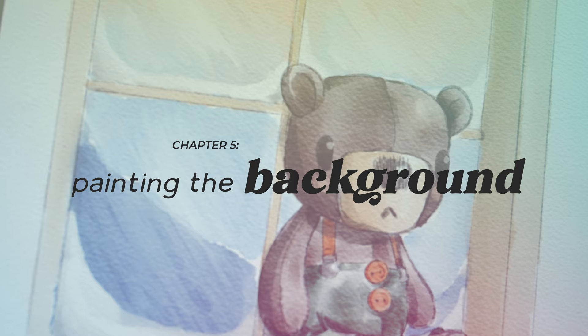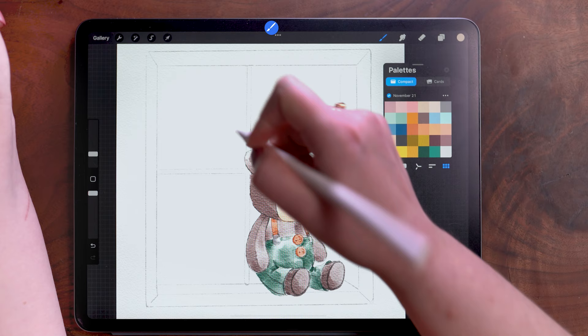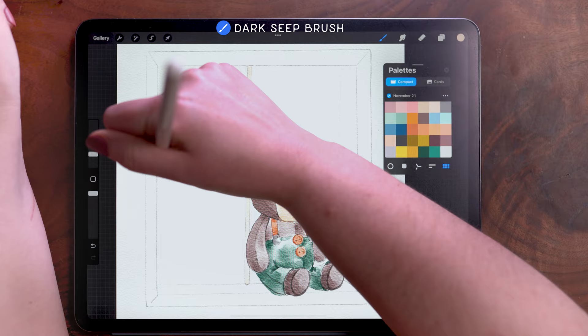Moving on down to the background painting layer, I'm using the same light brown. I'm still using the dark seep brush for this and I'm coloring in the window trim and frame here.